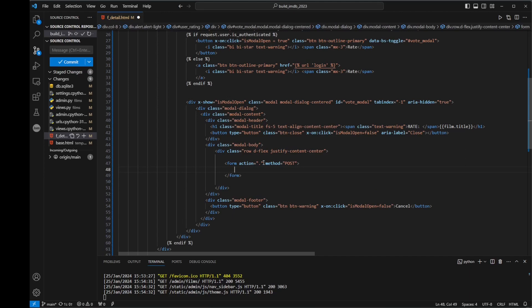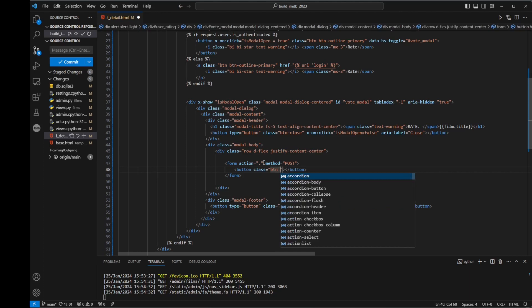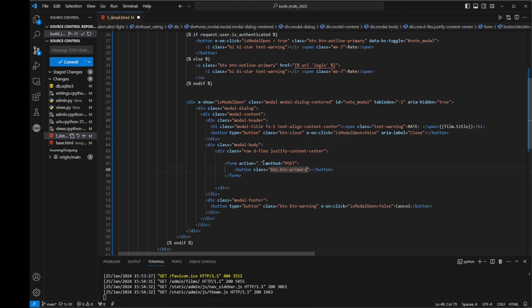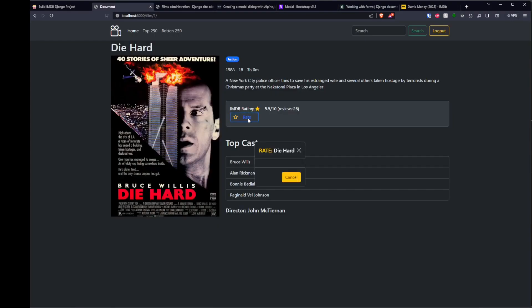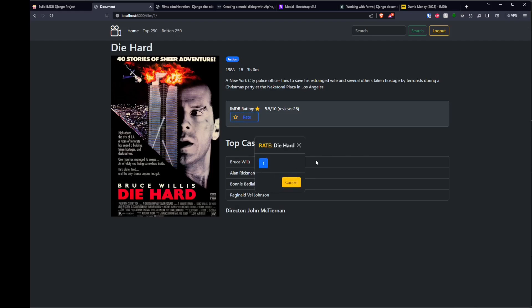Inside that form, we're going to include our button and give it some basic styling. We'll say class equals btn btn-primary, so it's blue. And I want this one to be for one star, so we're going to say one. If we take a look at what this looks like and go back to our page and click on rate — let's refresh the page — so essentially I want this, but obviously this modal is going to grow and we want 10 of these buttons.